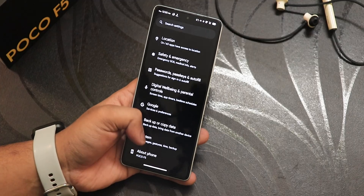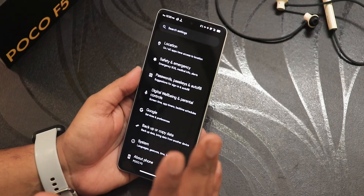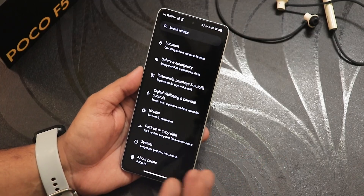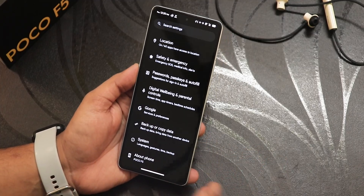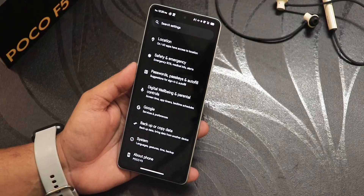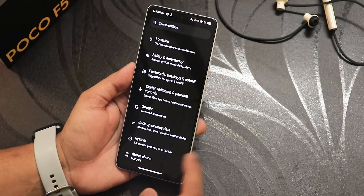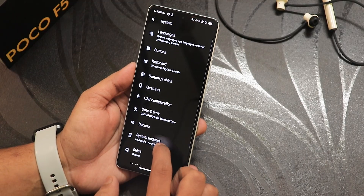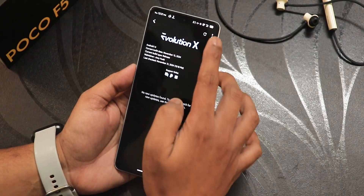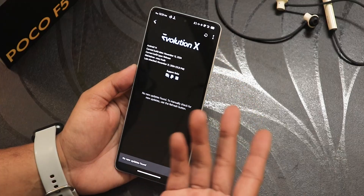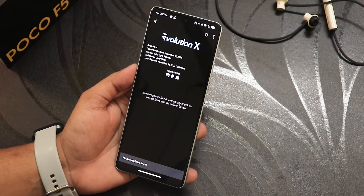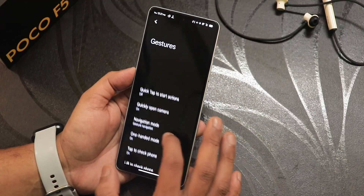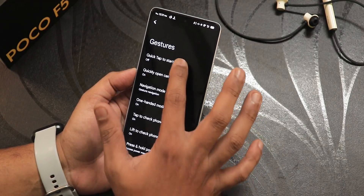Daily driving this particular ROM has been really one of the best experiences on this device. In the system update section, going to the system updater, this is the latest update as of today.